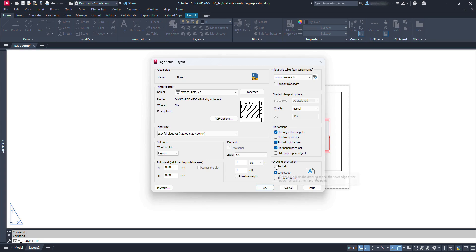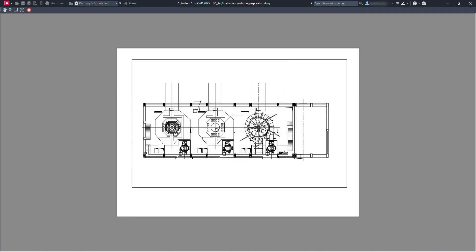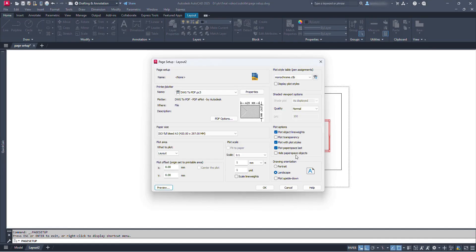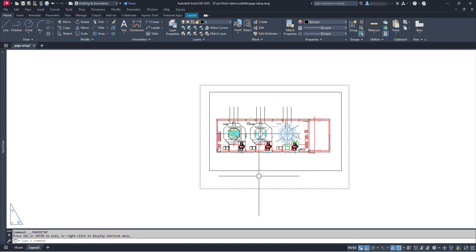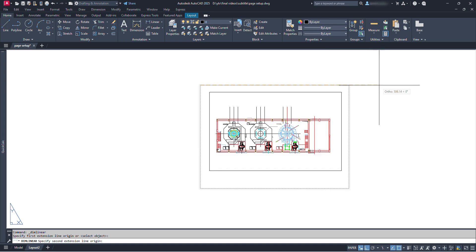Now, drawing orientation — this option lets us set the paper orientation. We can always preview the settings by clicking the preview button. Let's click OK and close this dialog box. Now we can check the size — it's the size of standard A3 paper.